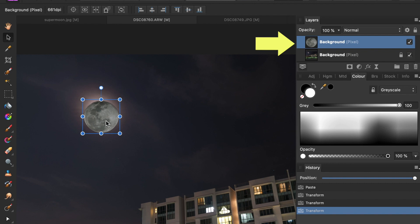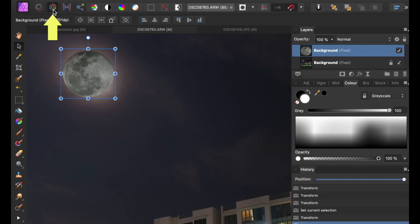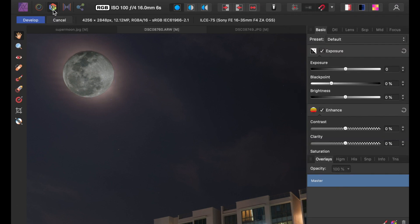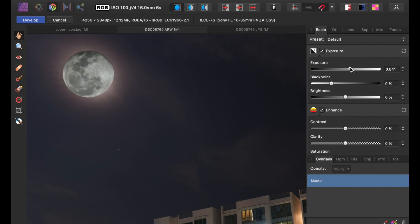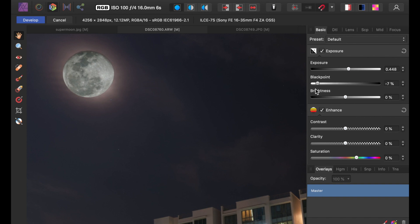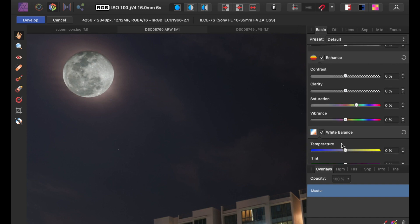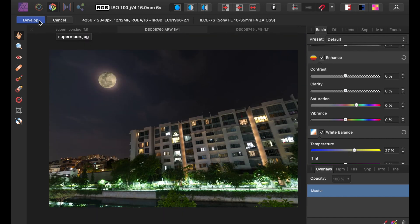With the moon layer selected, click the developer persona. This will allow access to the tone adjustment tools. So I'll increase the exposure to make the moon brighter, reduce the blacks, increase the temperature, and finally decrease the opacity.